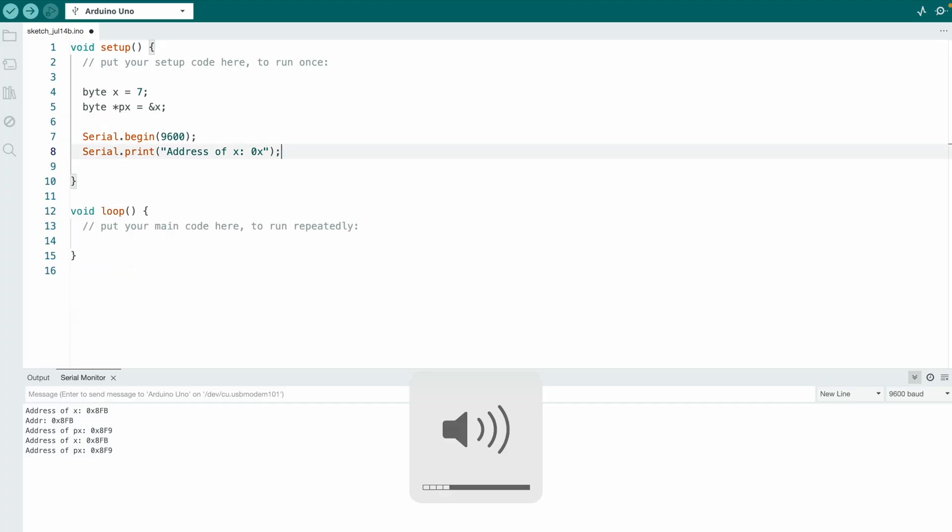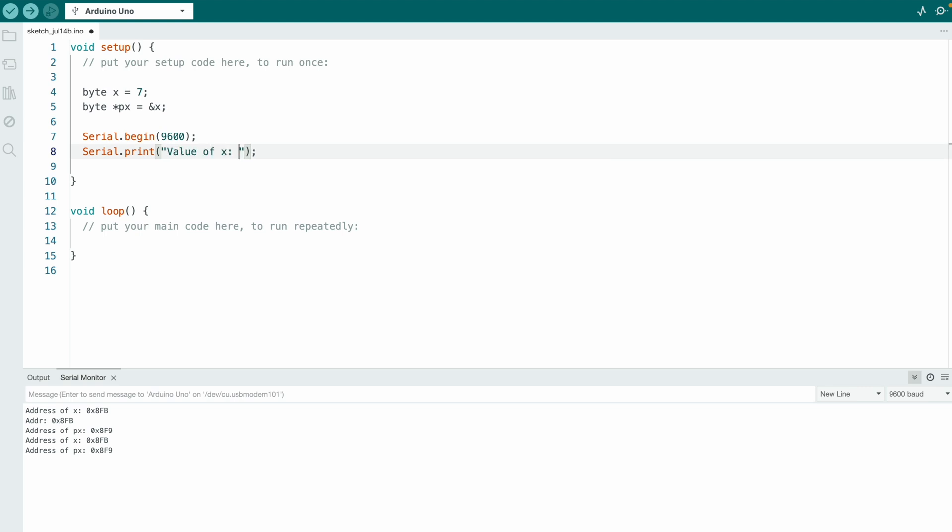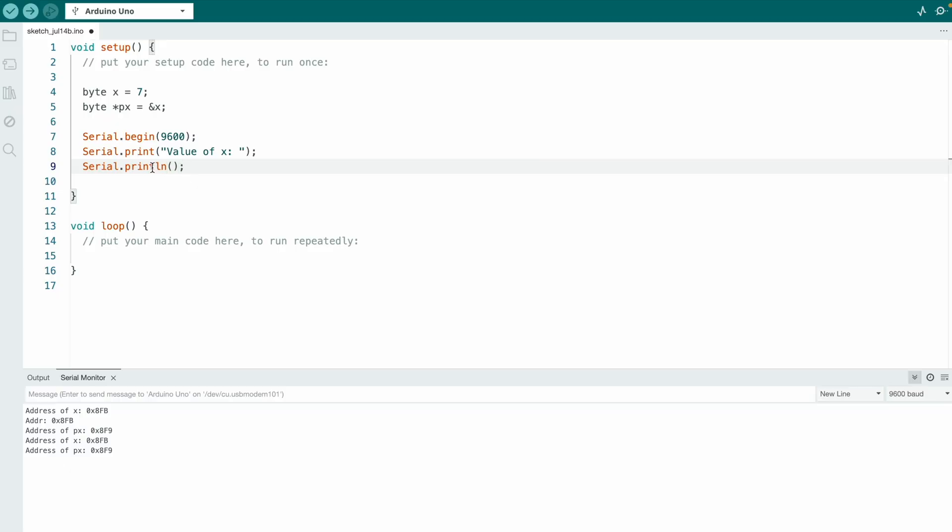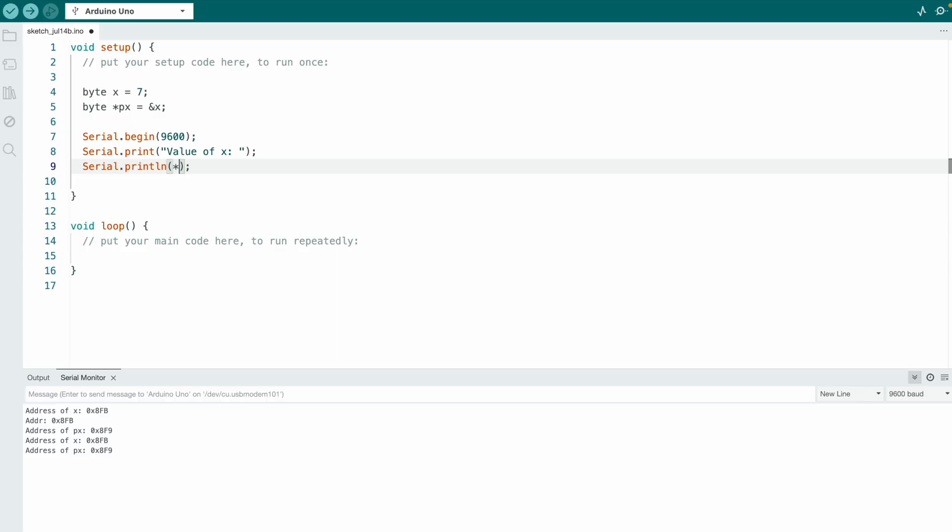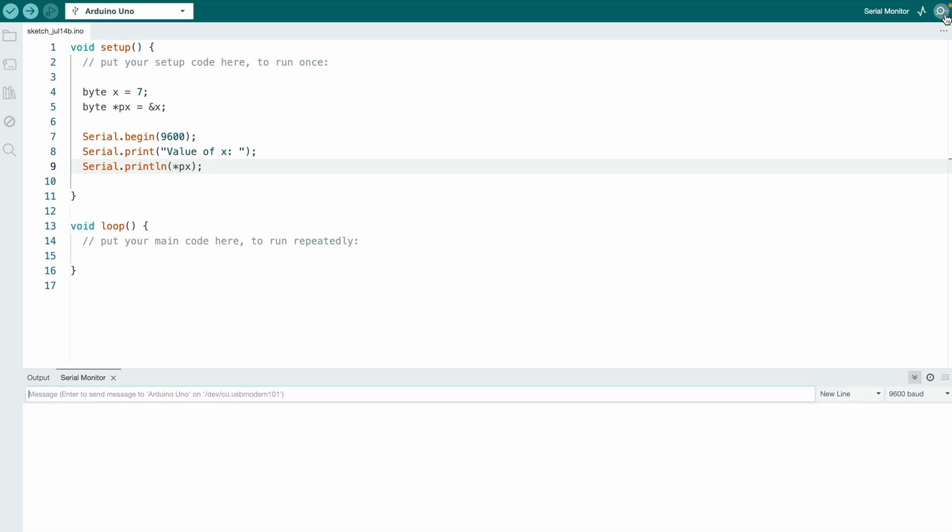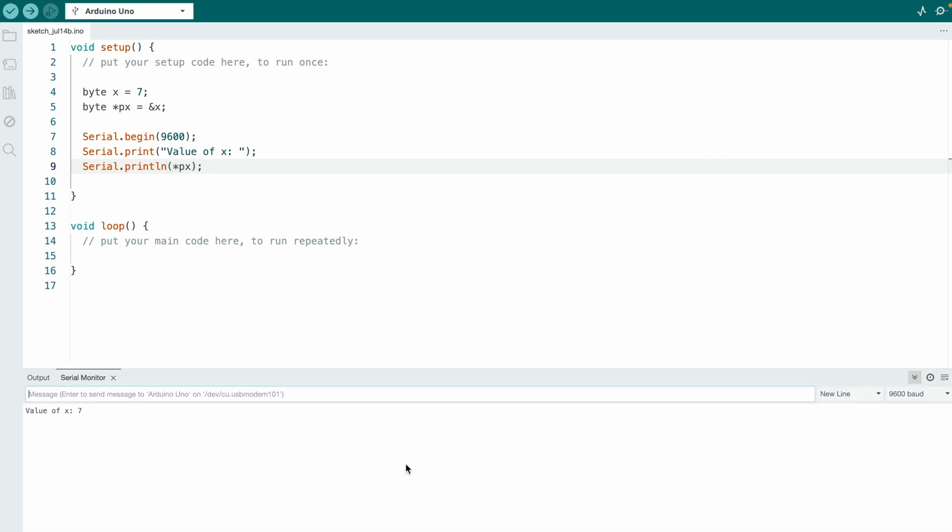The last thing that I would like to cover in this video is how can you access the value of the variable where your pointer points to without accessing the variable directly. So how can we print the value of x by using px and not x? This can be achieved by using the dereference operator, the asterisk, like this. So value of x is 7. So now our Arduino actually looks at the address and takes whatever is exactly at the address.